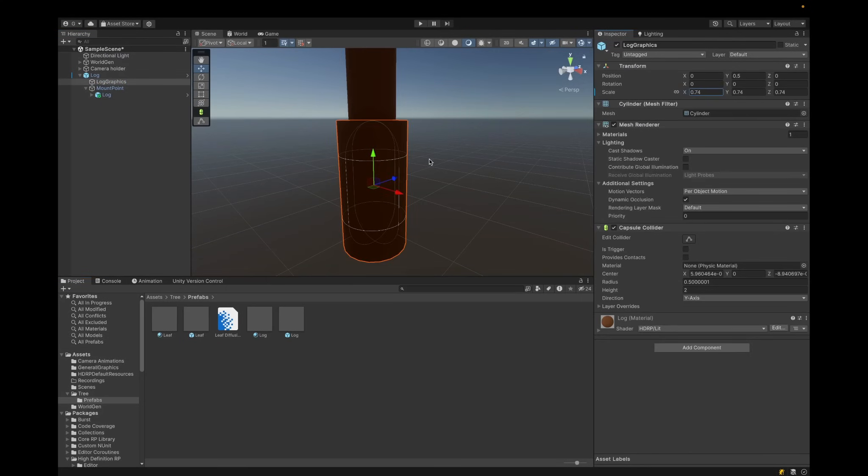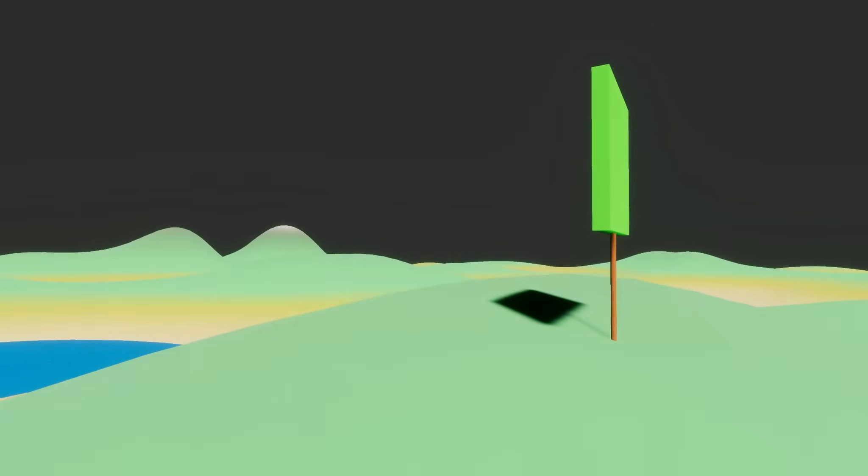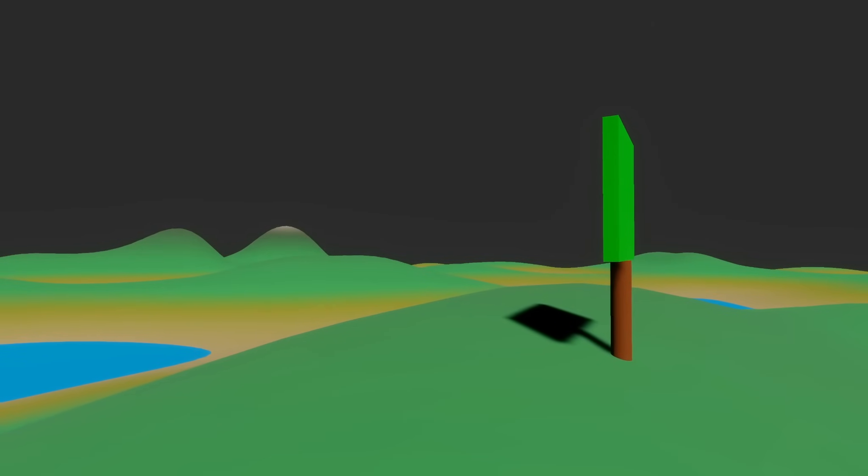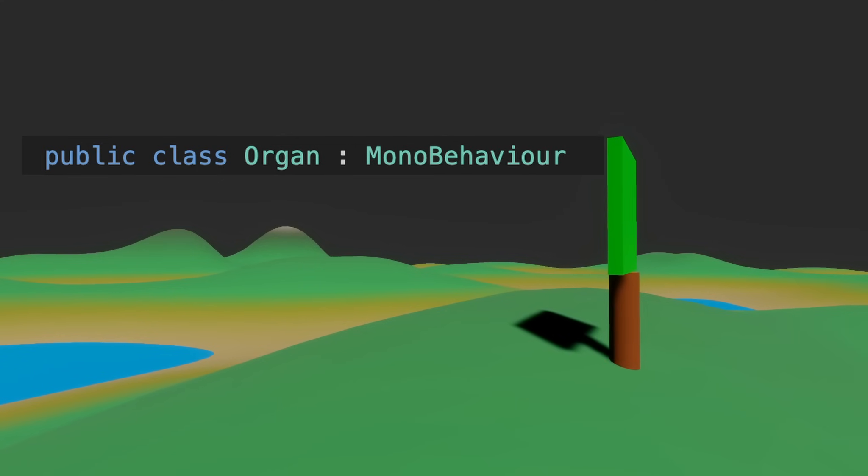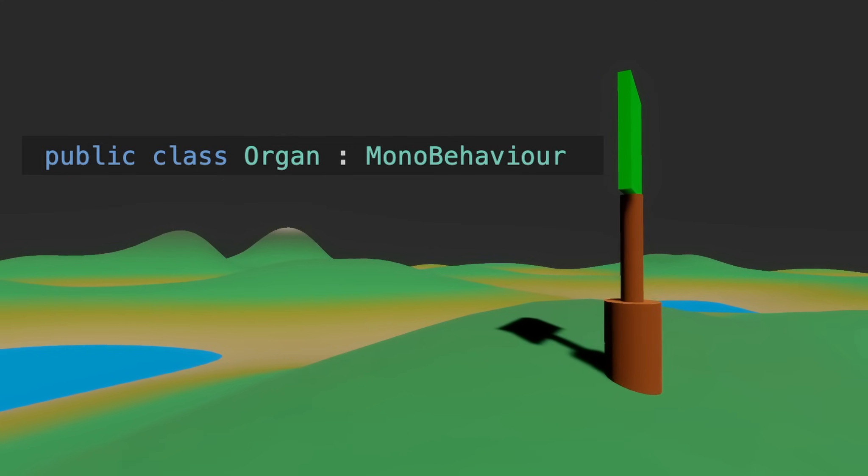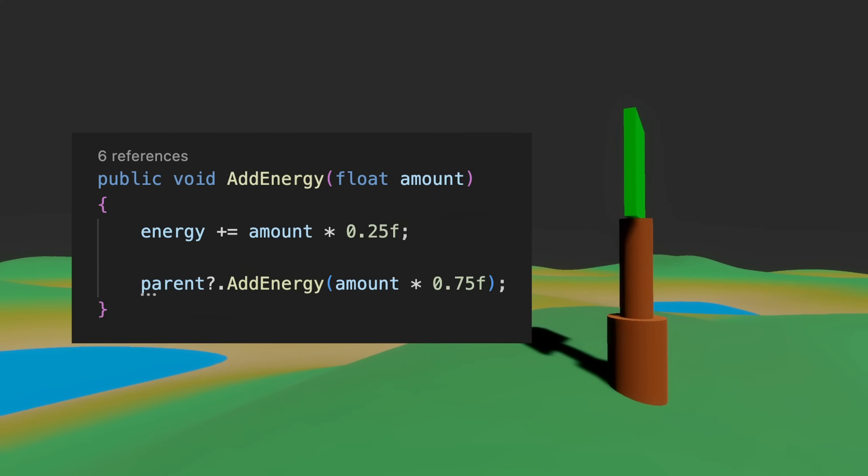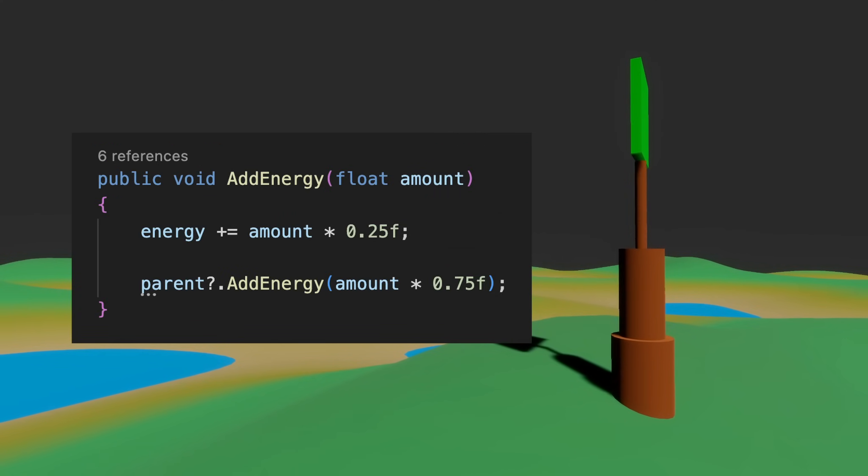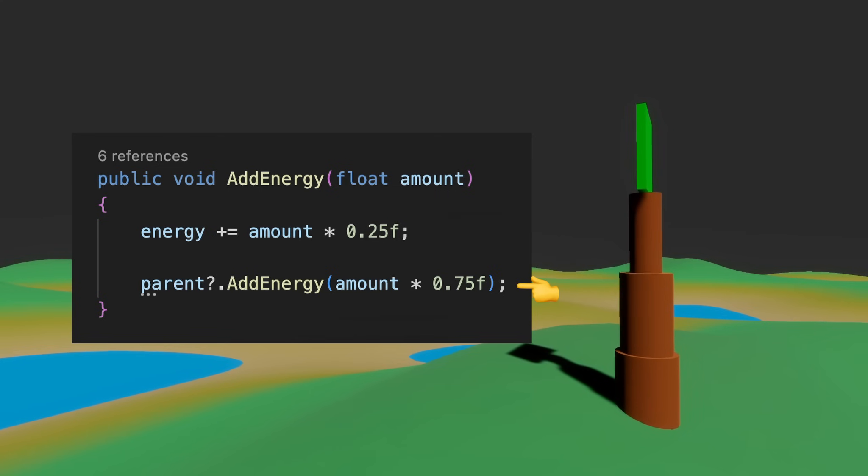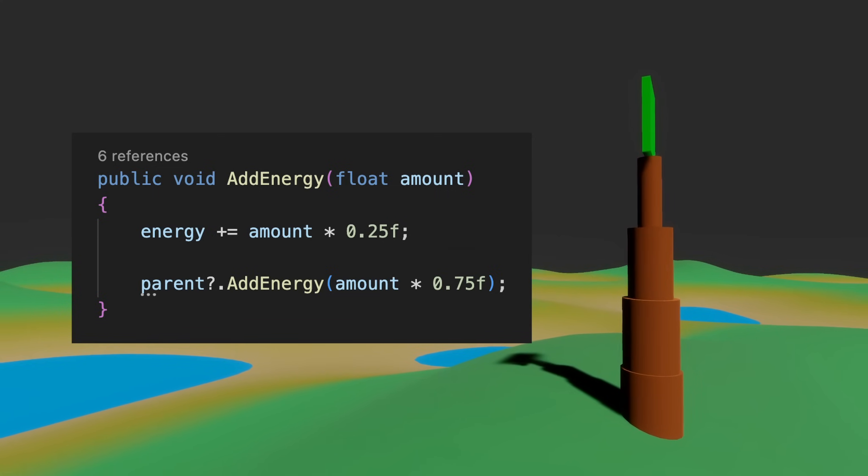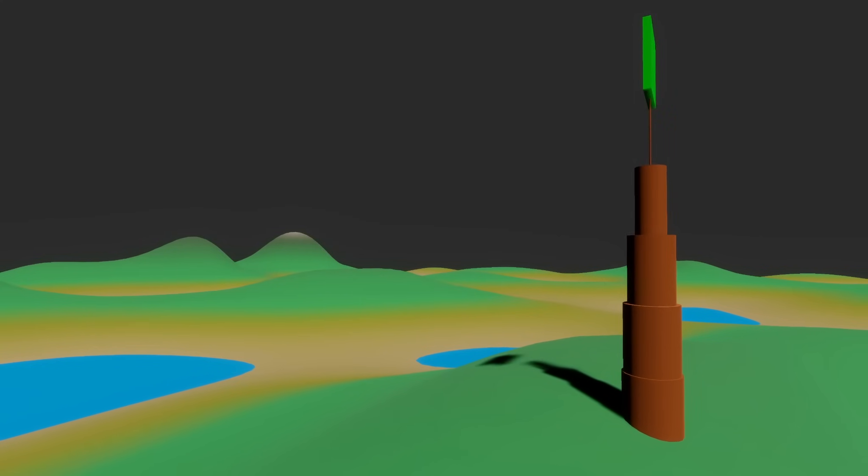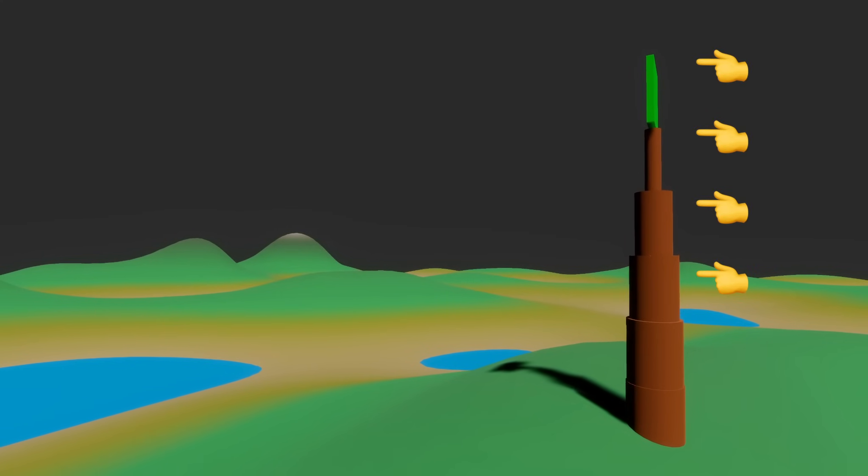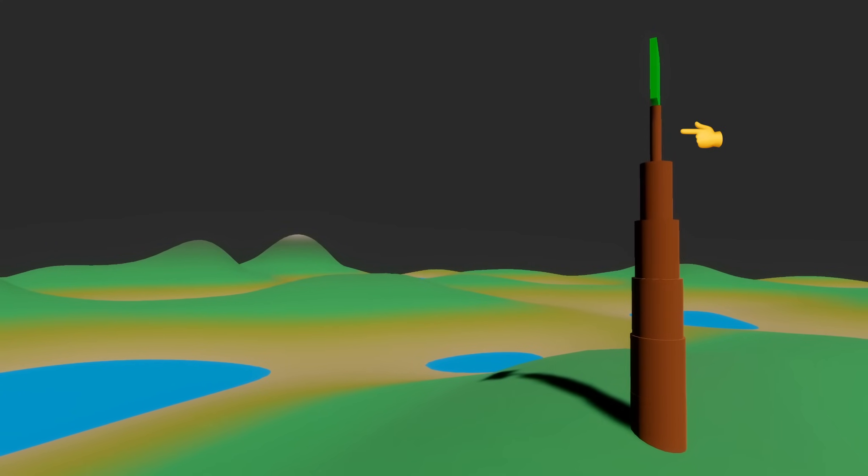I'm gonna have a very simple tree with one leaf. The way it works is that every part of the tree is an organ and each organ can get energy. When it gets energy it keeps 25% for itself and gives 75% to the log below it. And then the log below it saves 25% and gives the rest to the one below and below and below. I'm representing the amount of energy each log has by the thickness of it.